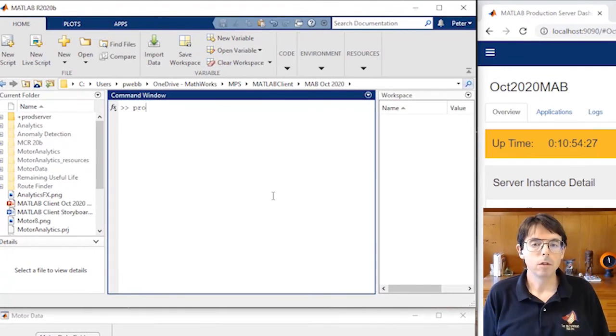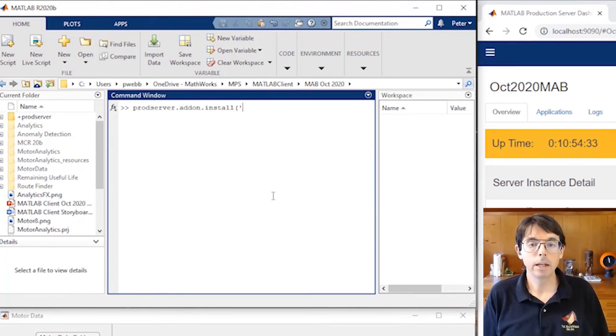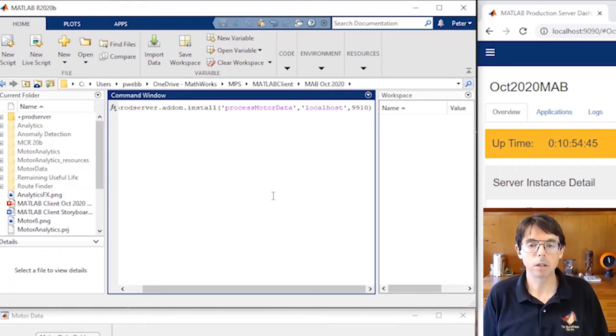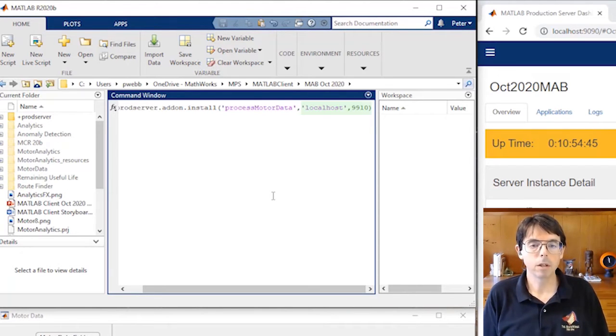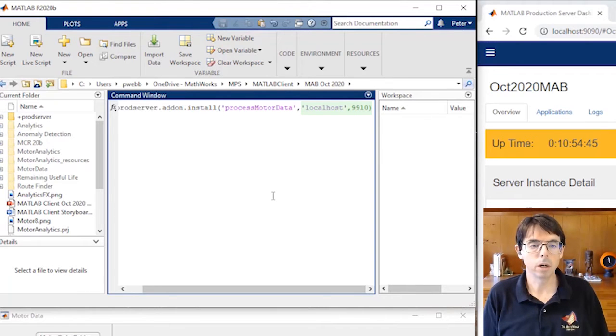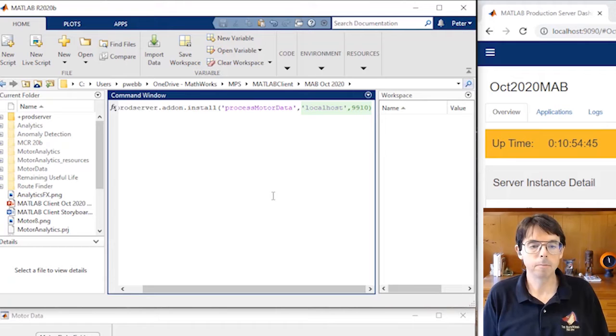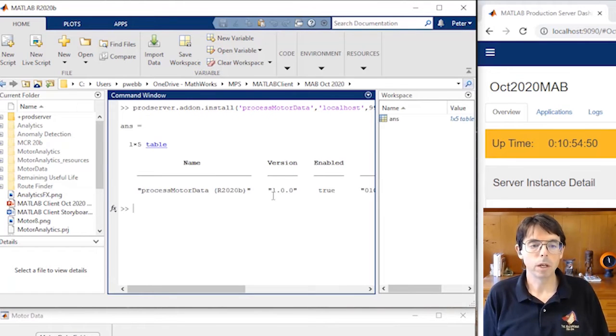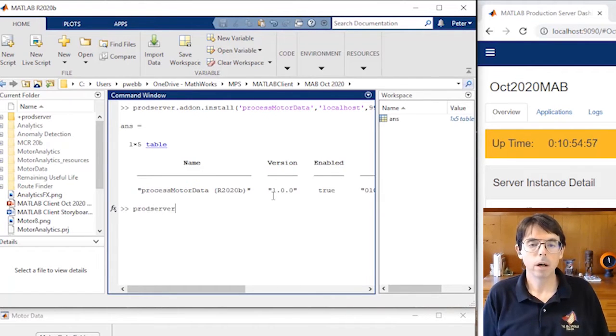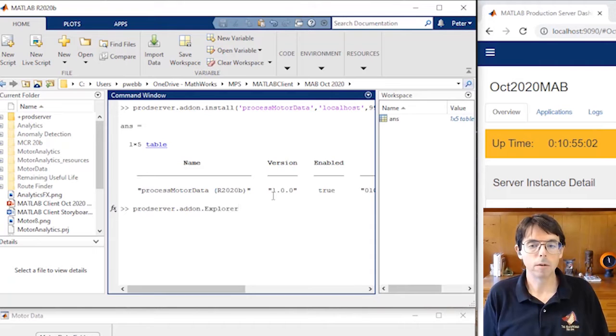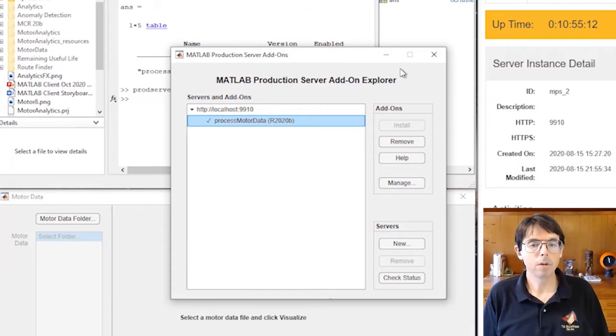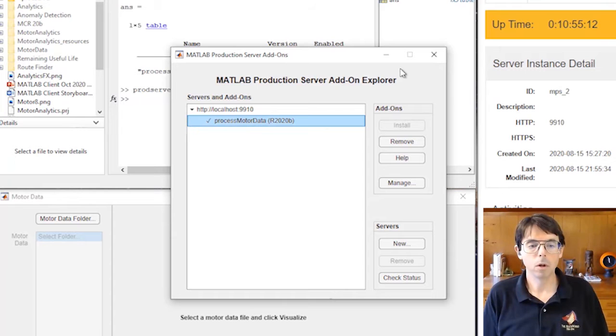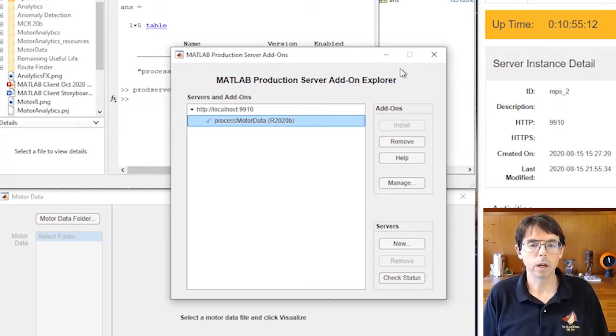Now we're going to use the install command to create an add-on from our deployed process motor data function. We need to know two things: the name of the archive and the network address of the MATLAB production server hosting the archive, localhost 9910. If you're more comfortable using an app, you can start prod server add-on explorer. The app shows us that process motor data has already been installed from localhost 9910, so we won't do it again.